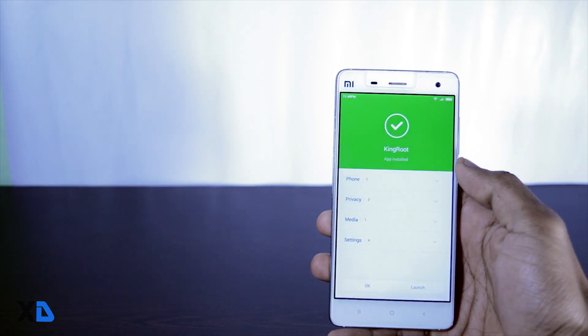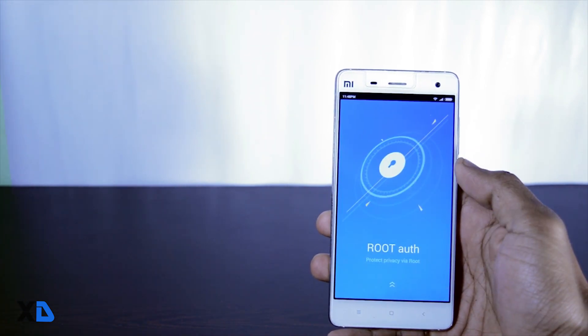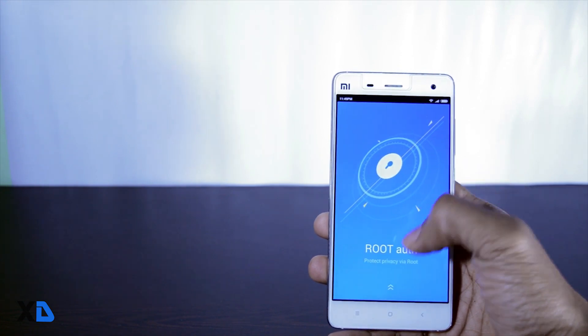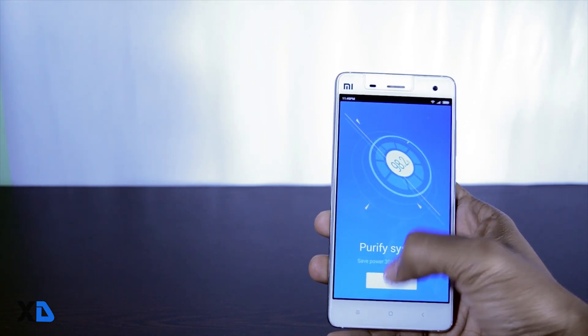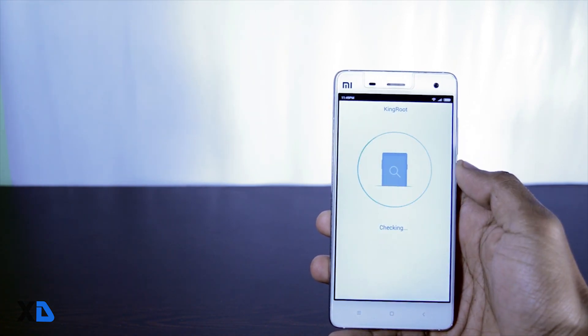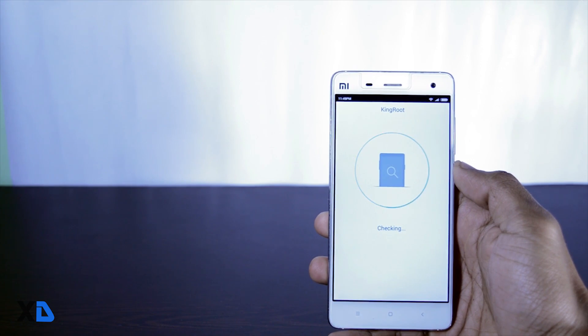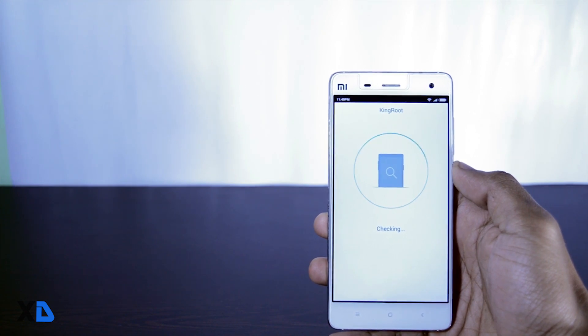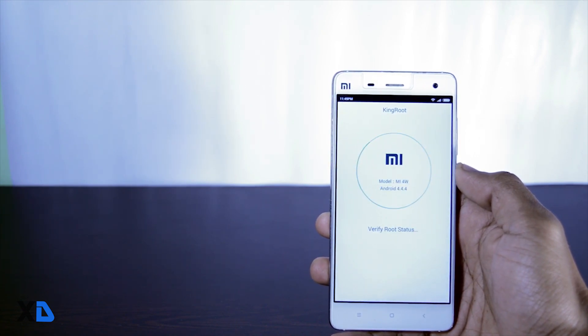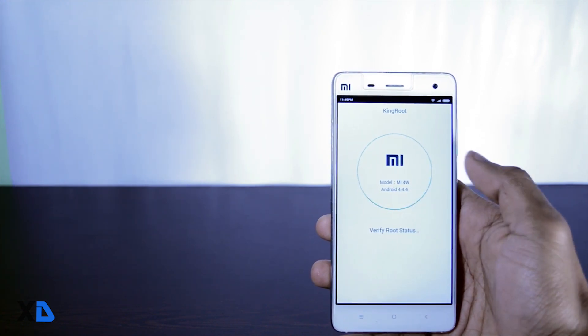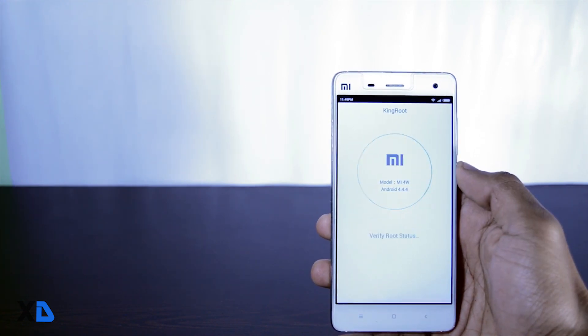Then open the app. After opening the app, it will check the basic information of your device like what is the model and Android version. Before starting with the rooting process, make sure your internet connection is on. Otherwise it will not work.